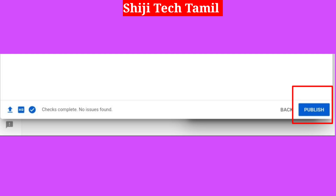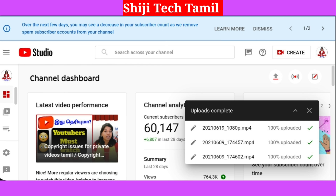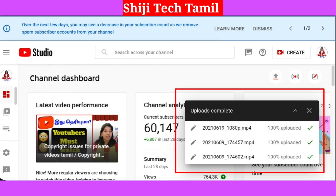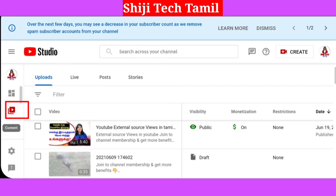If not, we have to publish the unlisted. We also have to publish the publishes. If we open the dashboard, we have 100% upload IDs. Now we go to the video section. If we click on the video, we have to upload all the videos. This video is the recent video.